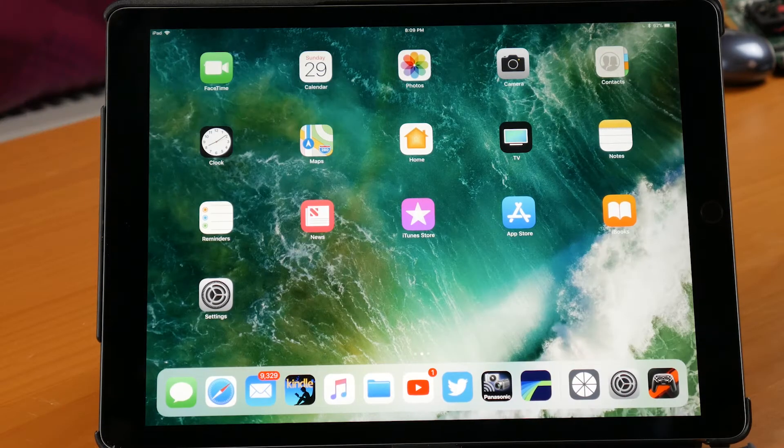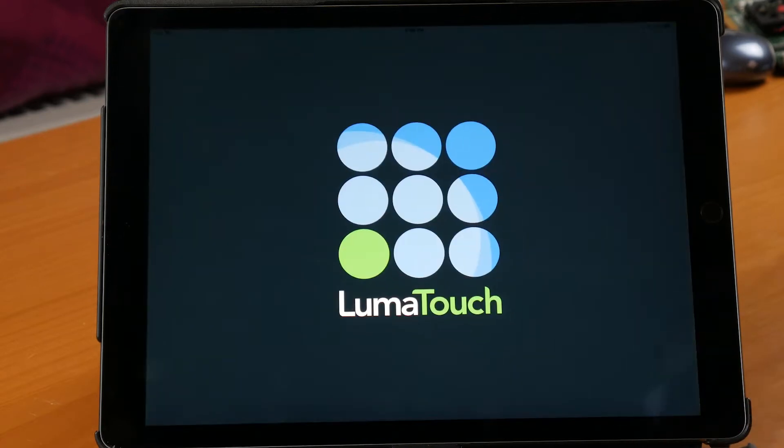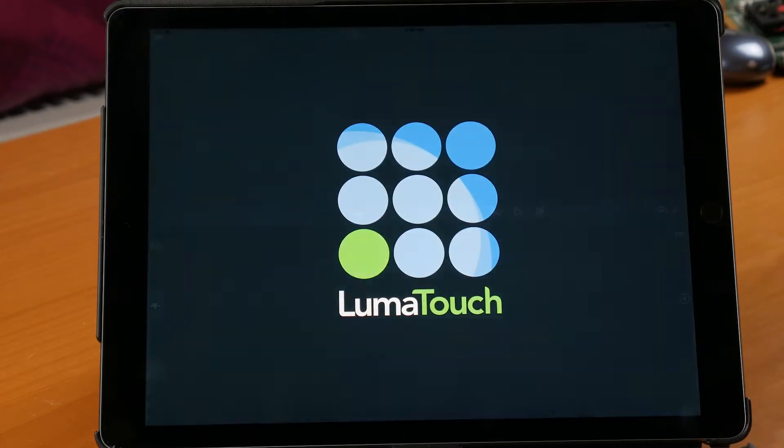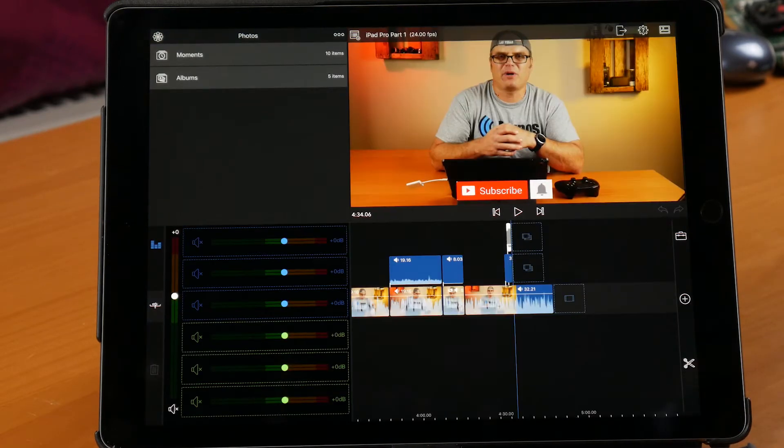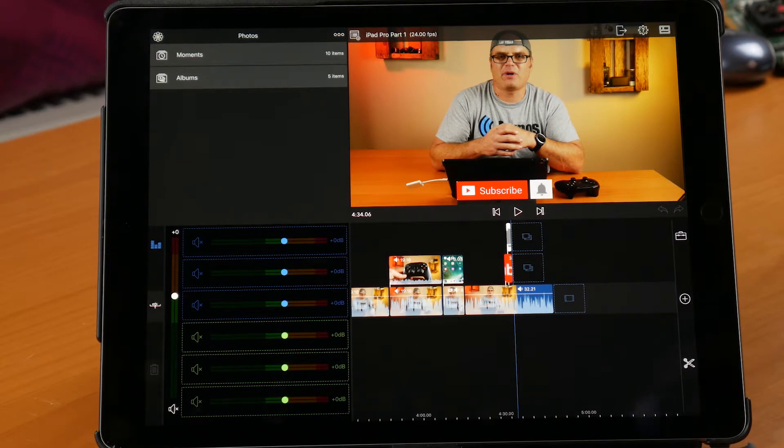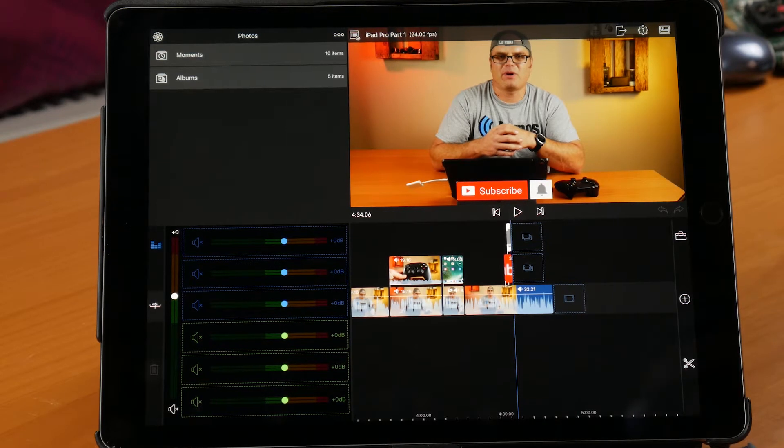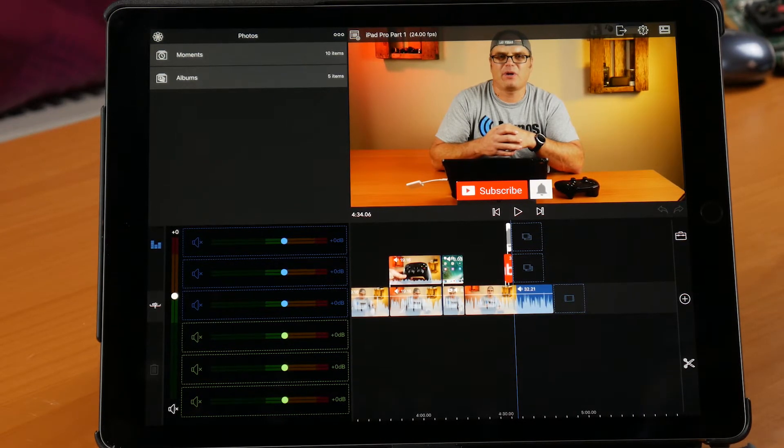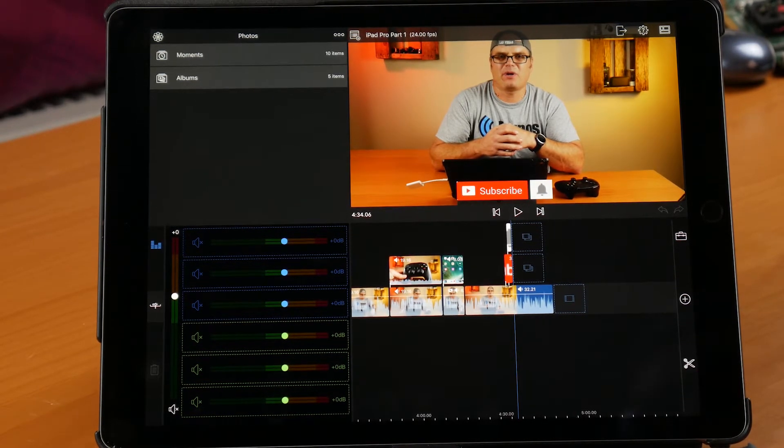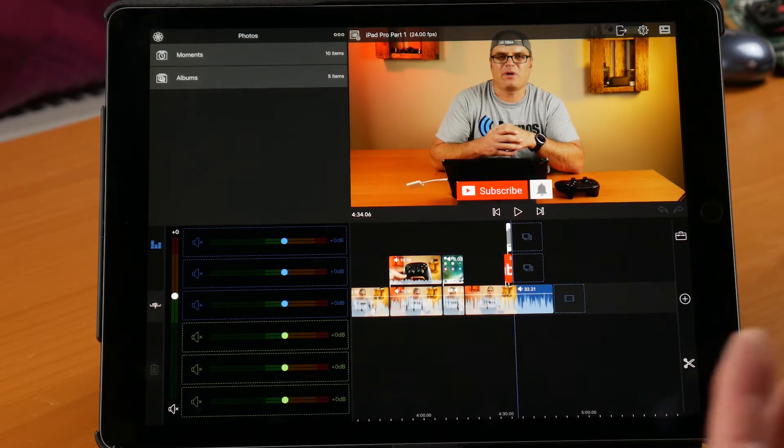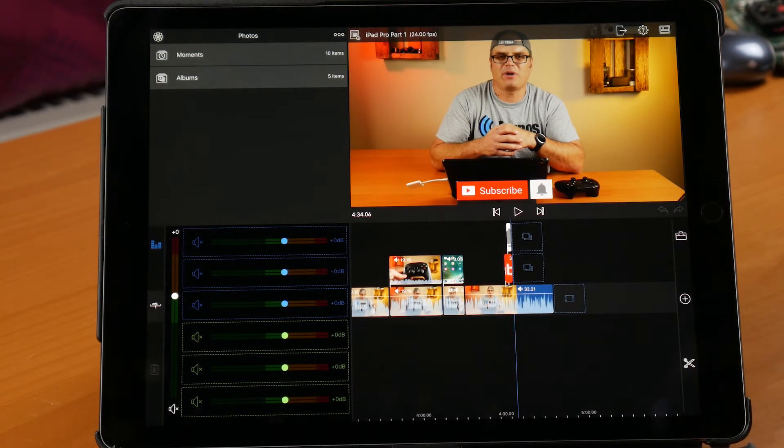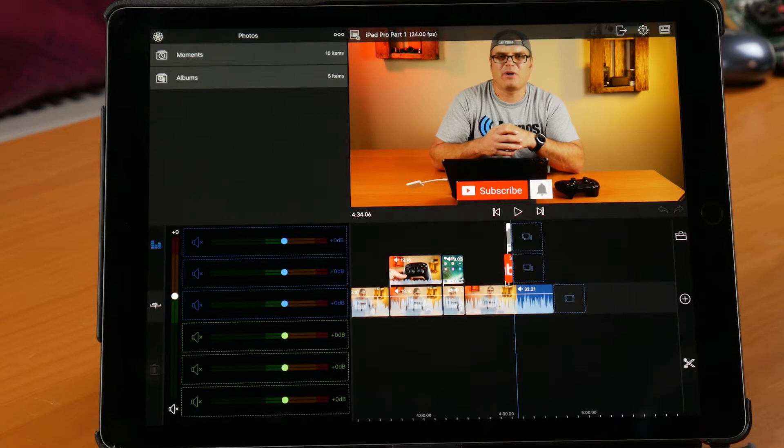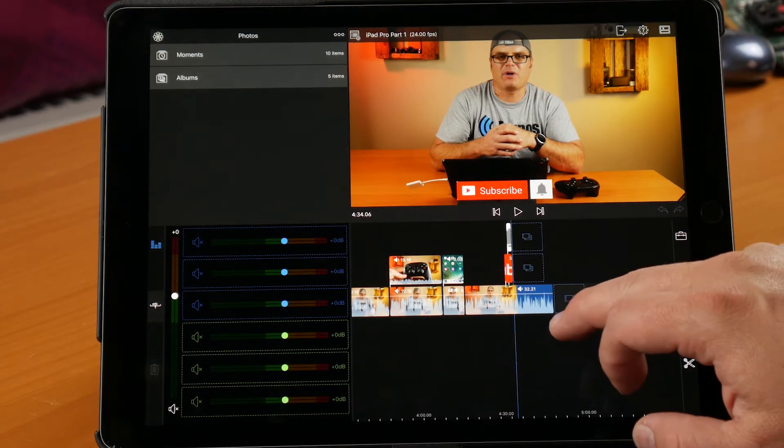Alright, so here we are back on the iPad Pro and I'm going to launch up LumaFusion. So again, LumaFusion is pretty much a professional grade video editing software for the iPad. It's an iPad exclusive and really for the iPad Pro. It's available for iPhone and the regular iPad but it's not going to work as well as it will on the Pro here.